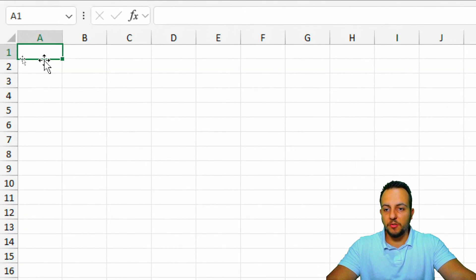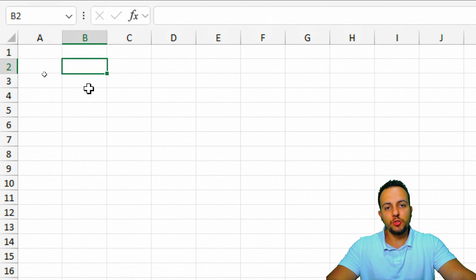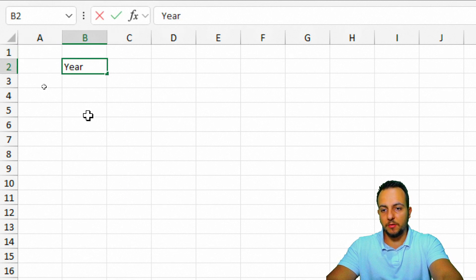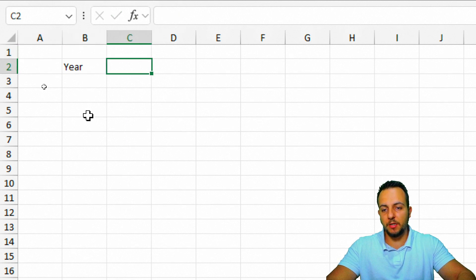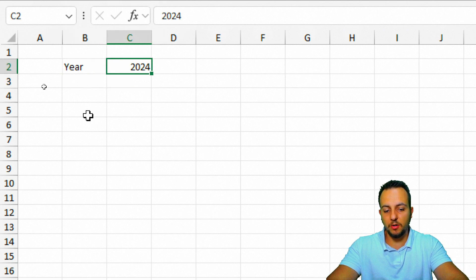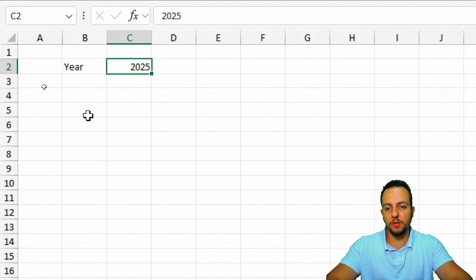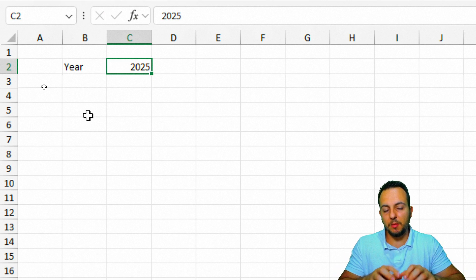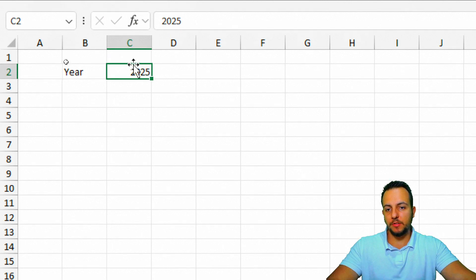In cell B2, I can start typing 'year'. Here I can choose either 2023, 2024, or 2025. But instead of manually typing the year, I can create a list.